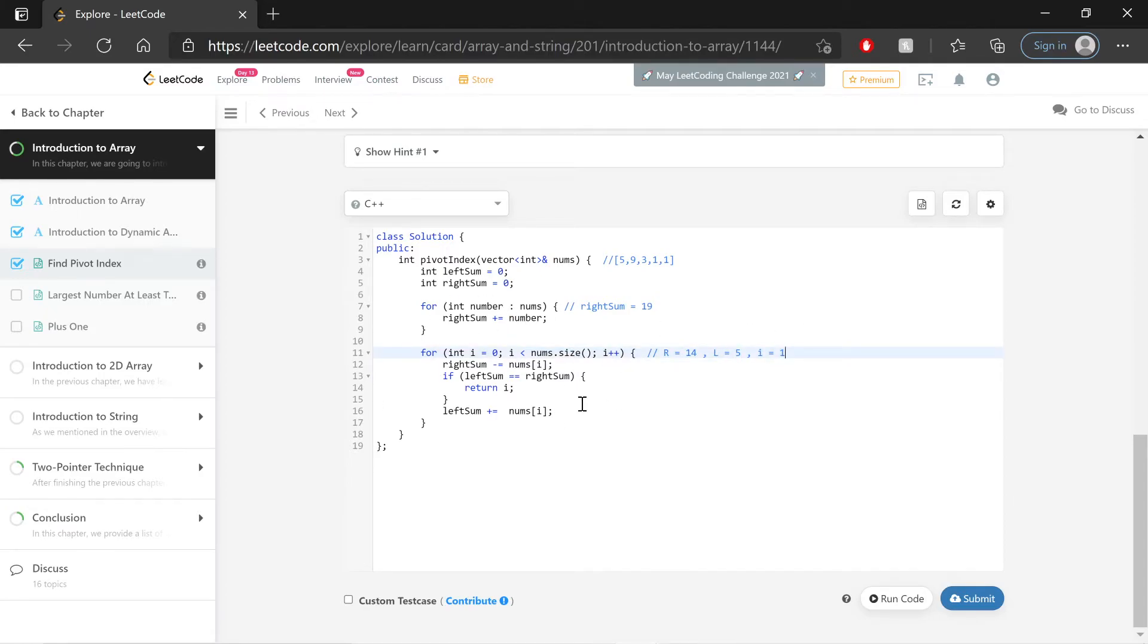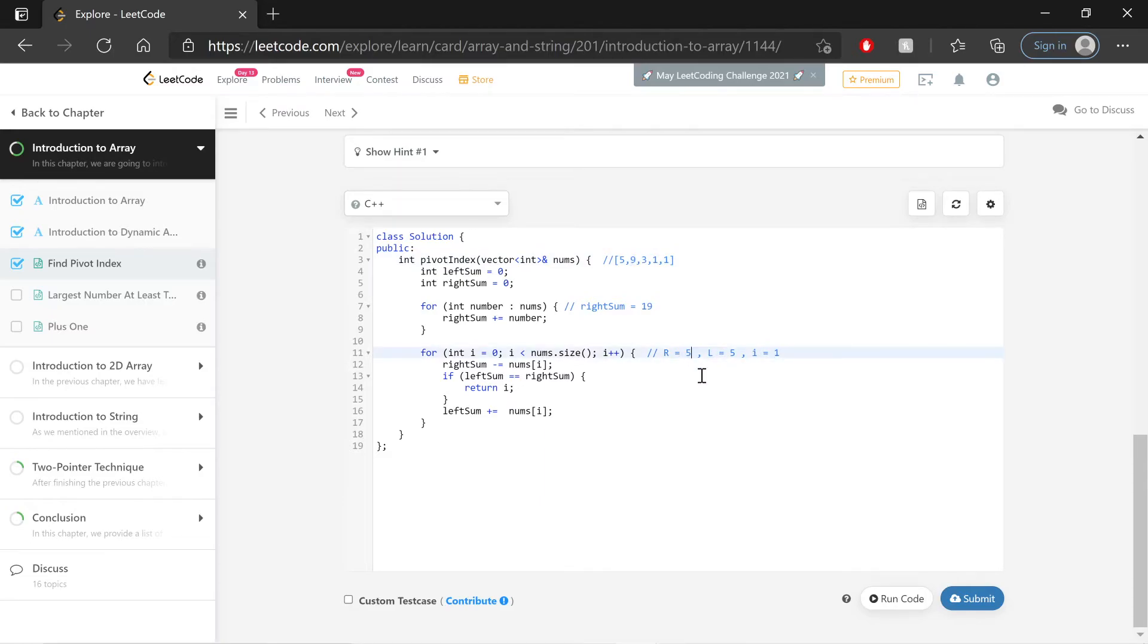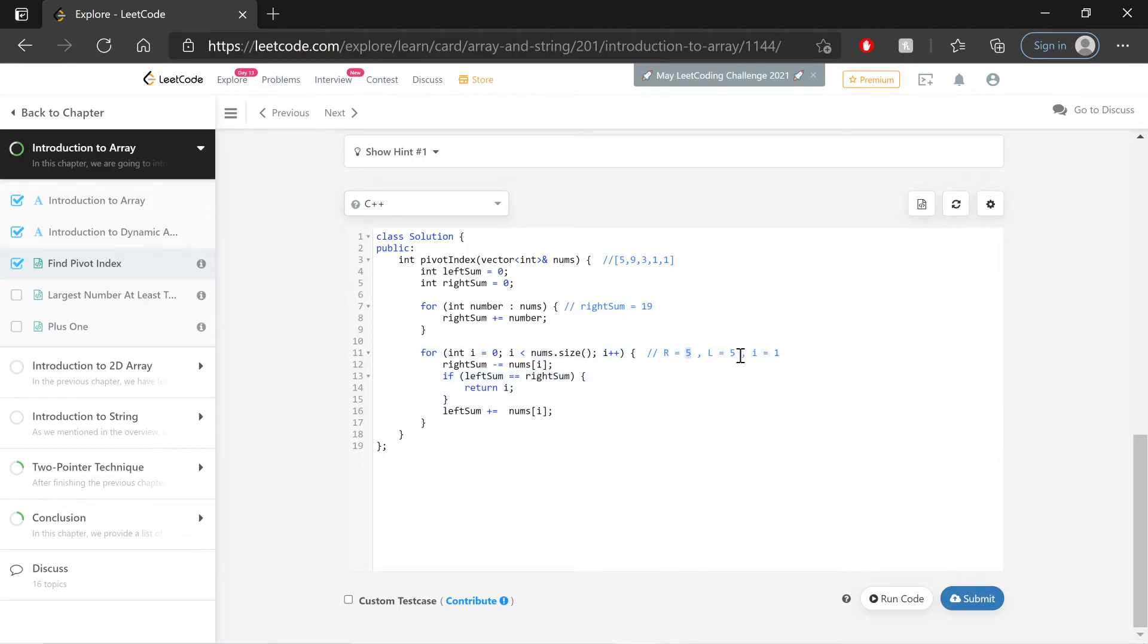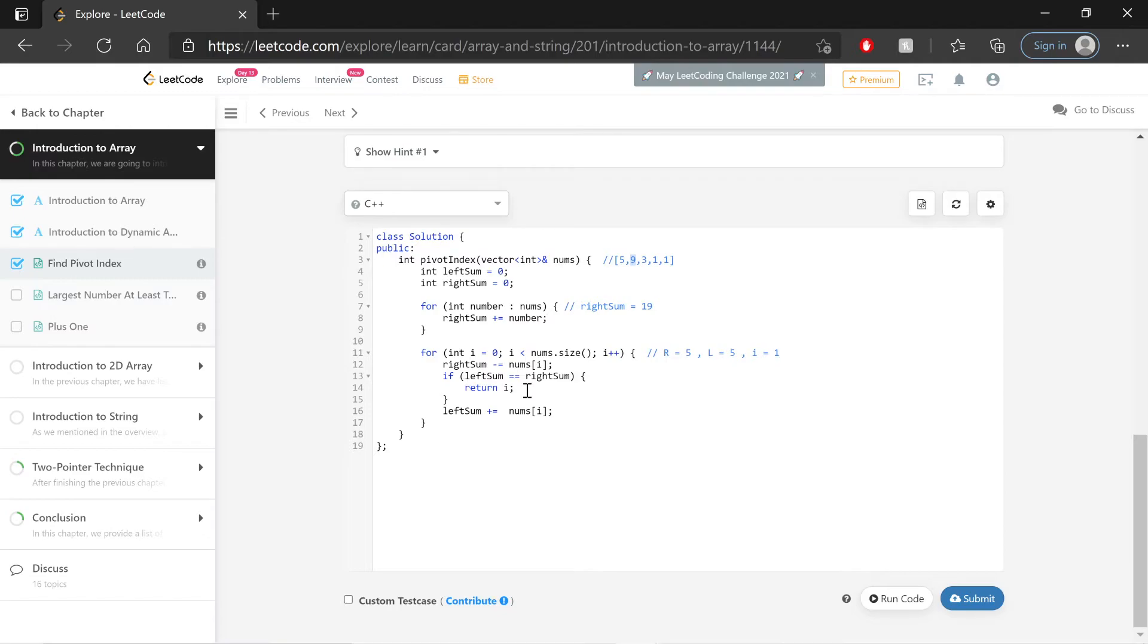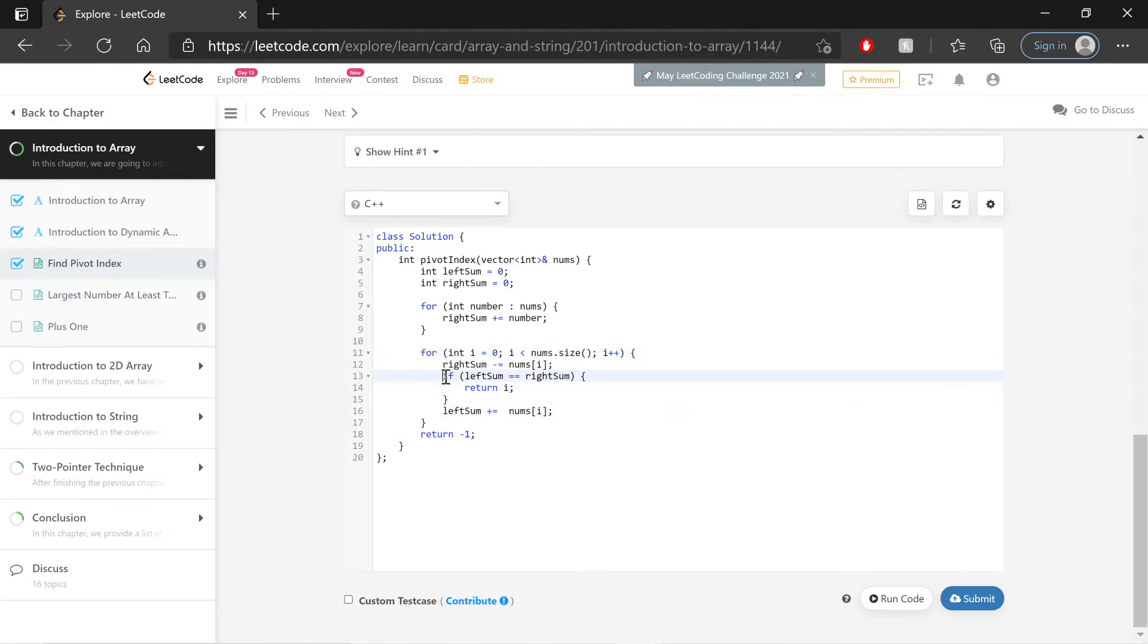Now we do the whole thing over again. Right sum, again, is equal to itself minus the value that we're currently at, so the value is 9. 14 minus 9 is equal to 5. Ah! Now when we go into this if statement, left sum and right sum, which are both equal now to 5 - 3 plus 1 plus 1 is equal to 5 - 5 is obviously equal to 5. So here, at index 1, we have a pivot. So we can return i. The last thing to do is, if we make it through this entire for loop and we never get a chance to get into this if statement, we need to return negative 1 because there is no pivot index.